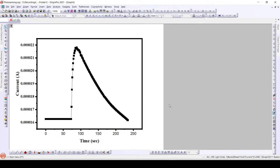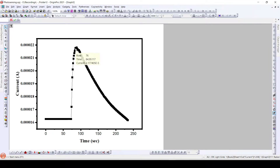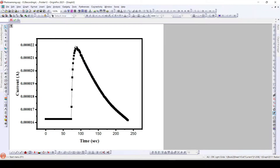Here, as we can see in this particular plot, we have calculated the current in dark — that is, without any illumination — and then we have illuminated that particular device using a particular light and measured its current. When we illuminate a photosensor using a light, the current value increases and we achieve a certain maximum value as we can see here. And when we switch off the light, the photosensor device recovers to the same current value as it was in dark.